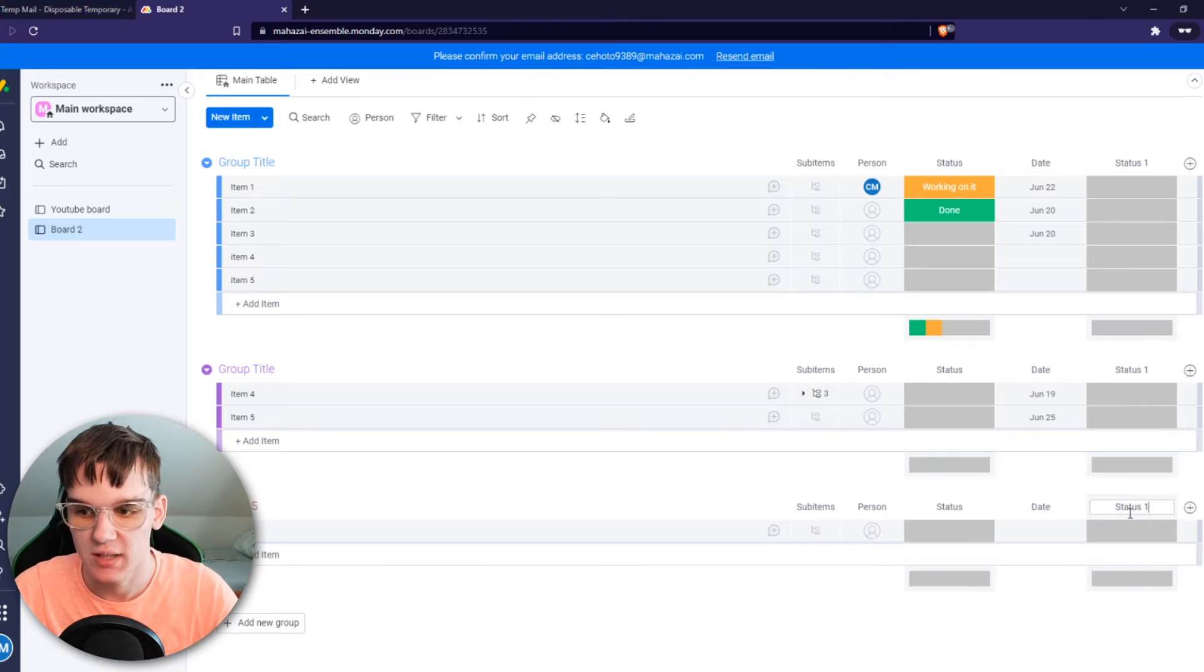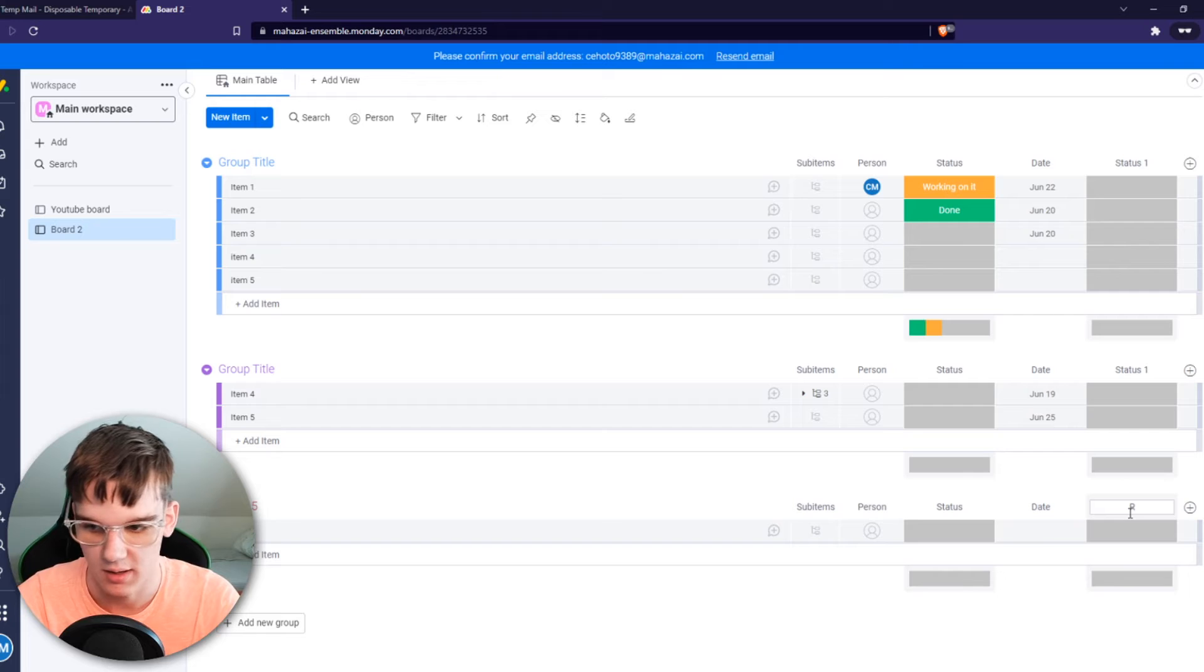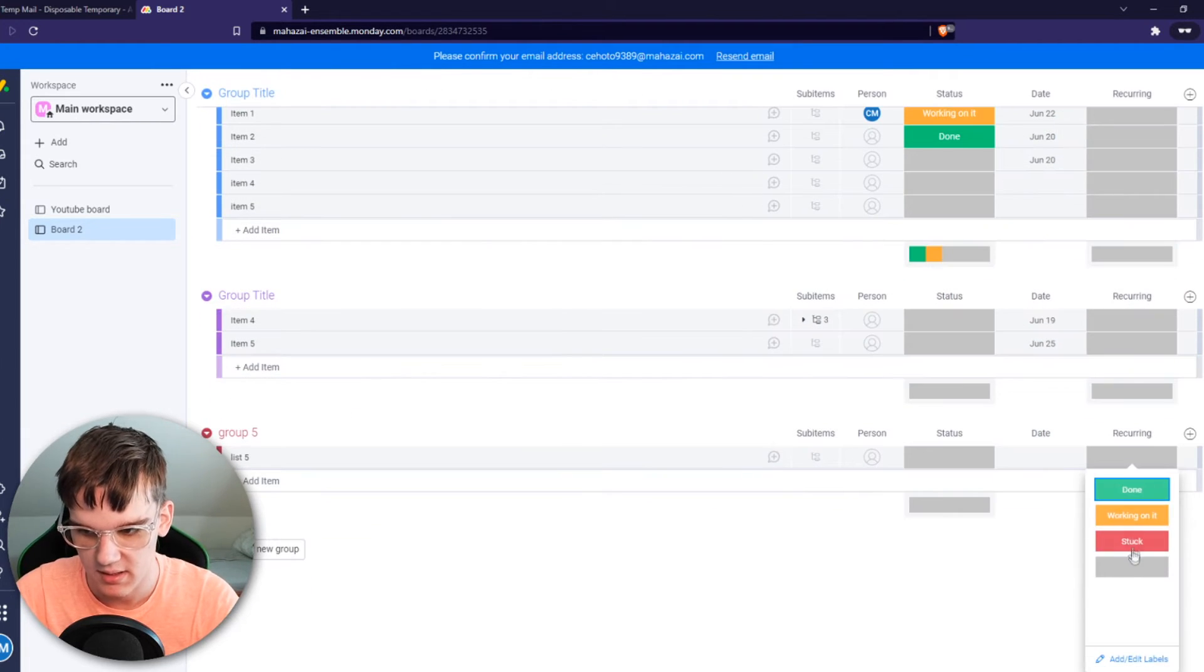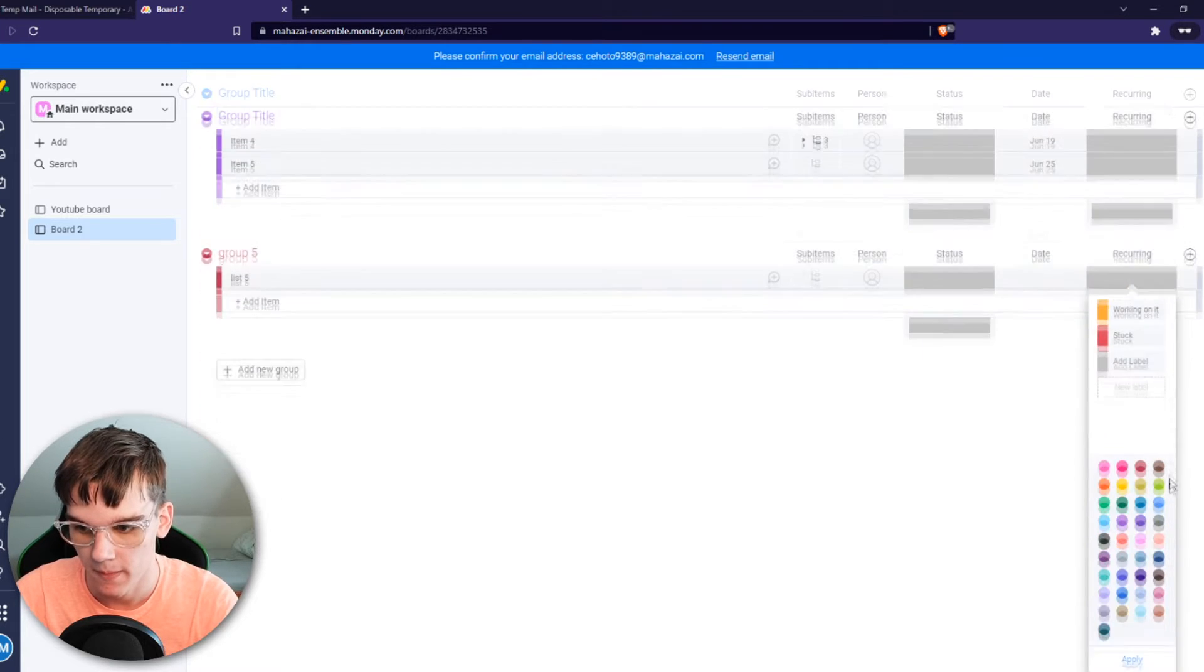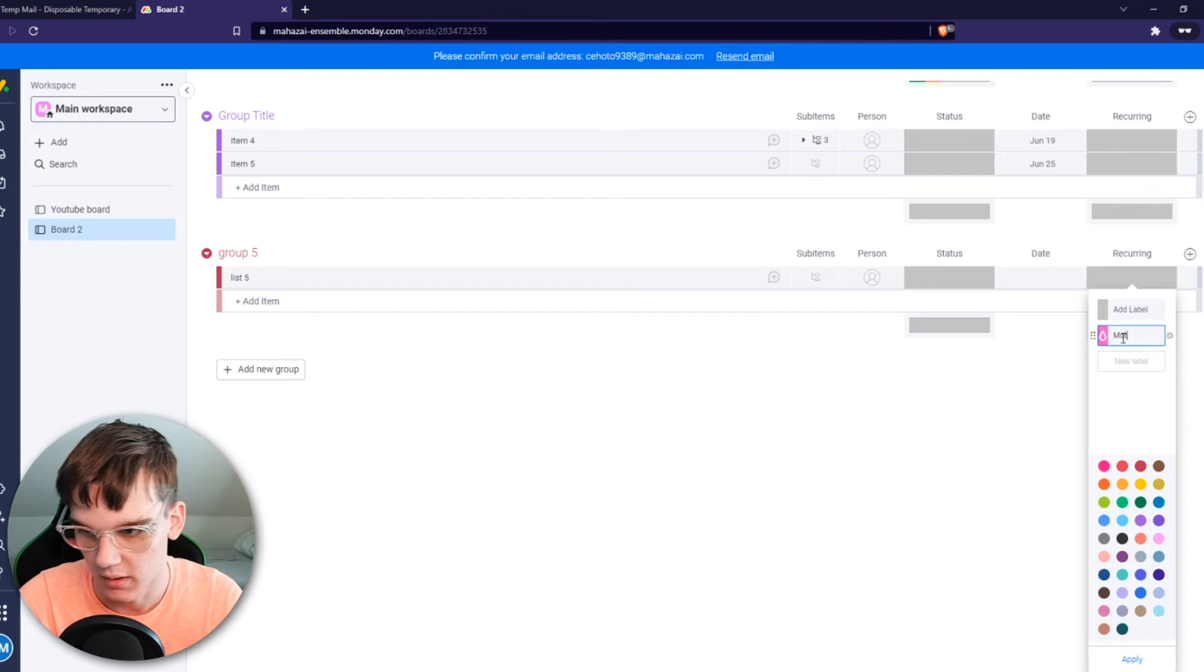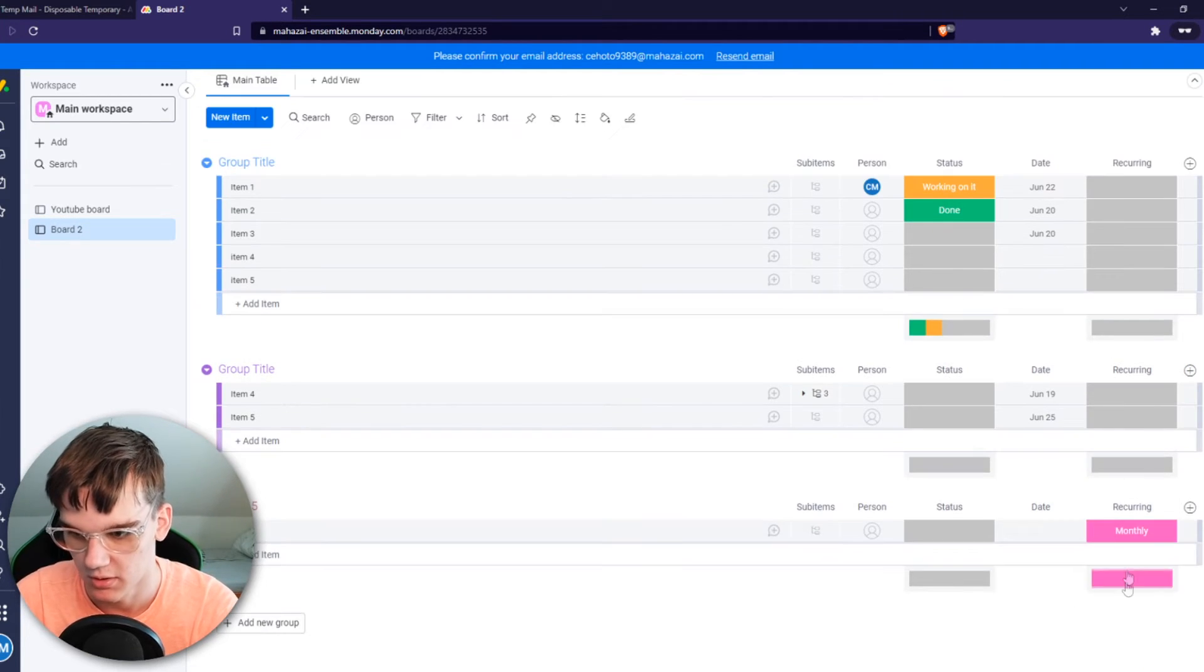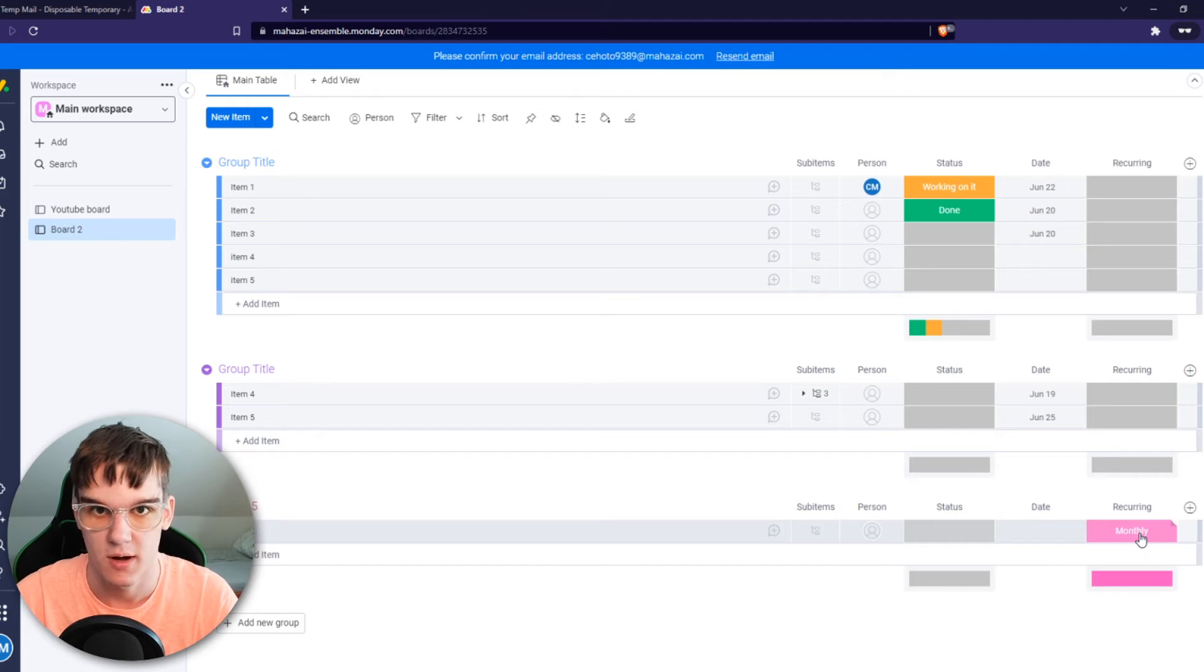And we want to change this name to recurring. So keep watching this till the end because it's all going to make sense in the end. Recurring. And then you can see it has these templates like done, working on it, stuck. We want to remove them just like this, and we want to add a new label with a color. So let's say this color and we call it monthly. Monthly - every month is going to reoccur. You can see it like that.